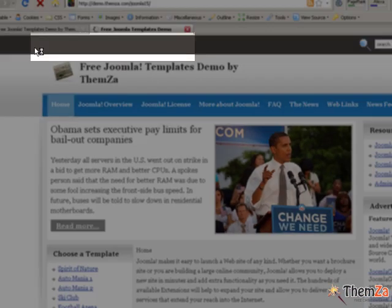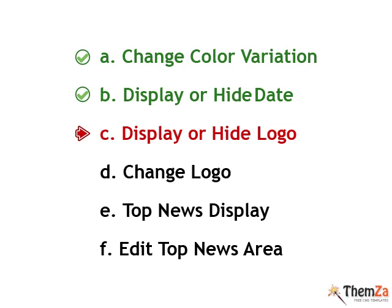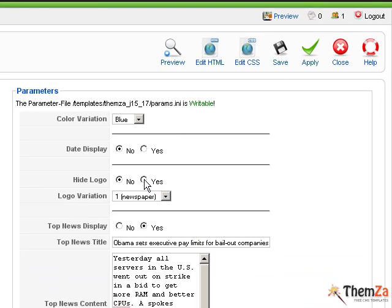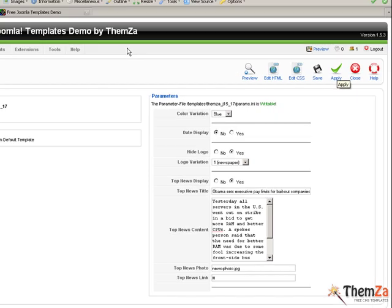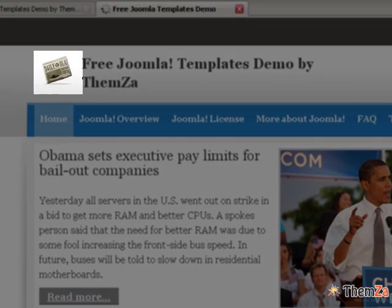The next option is to display or hide the logo area of the template. Go back to the Joomla admin panel and select Yes for the Hide logo option. Click the Apply button to confirm your selection. Then click the Preview tab of your browser, reload the page, and see the logo area disappear from the template index.